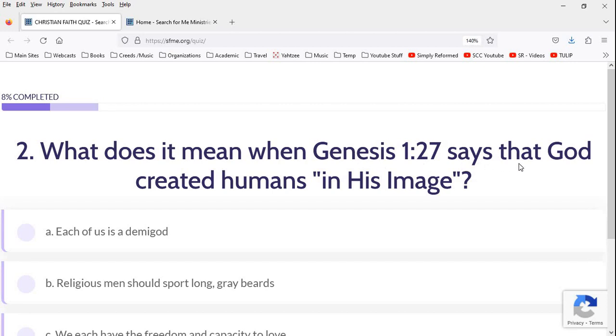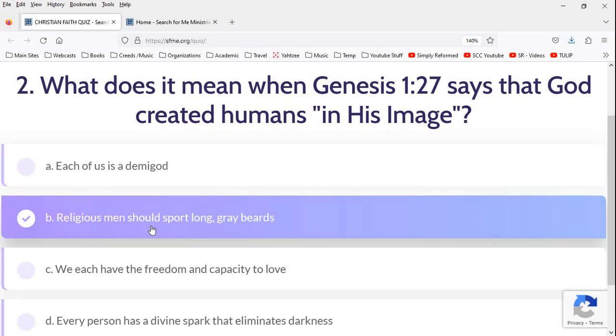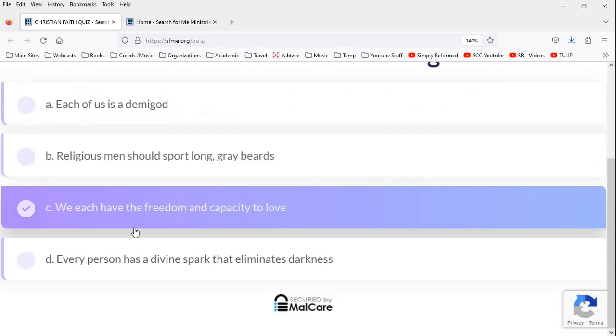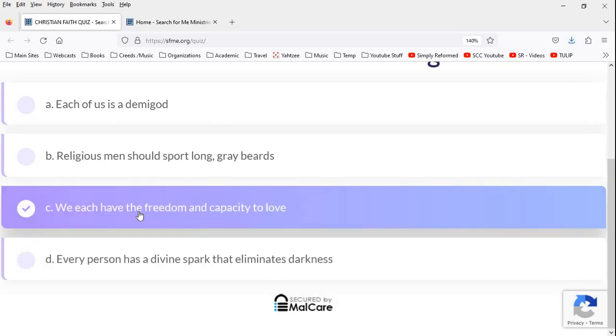All right. What does it mean when Genesis 1:27 says that God created man in his image? Each of us is a demigod. No, we're made in the image of God, but we're not demigods. Religious men should sport long gray beards. Oh, that's the answer I want to give. Yeah. We each have the freedom and capacity to love.